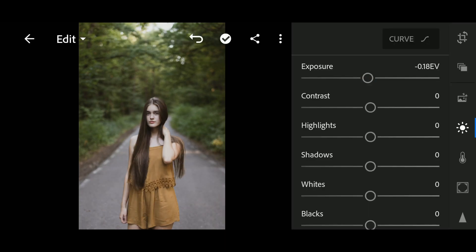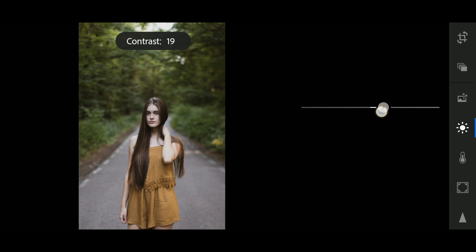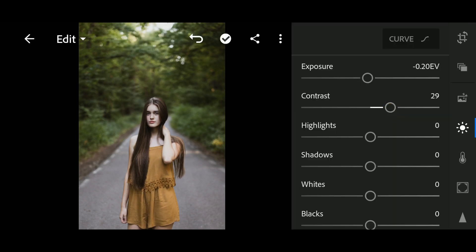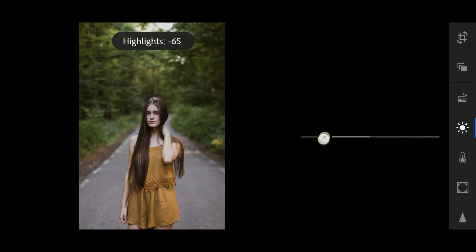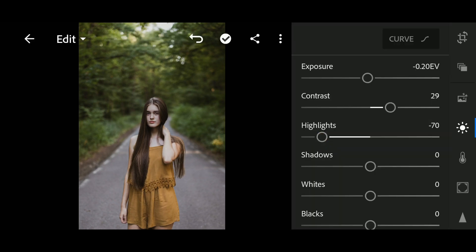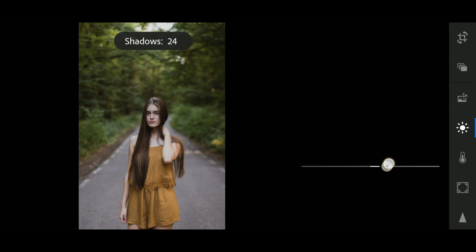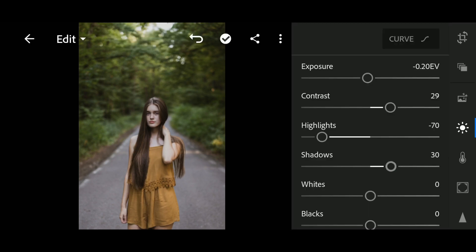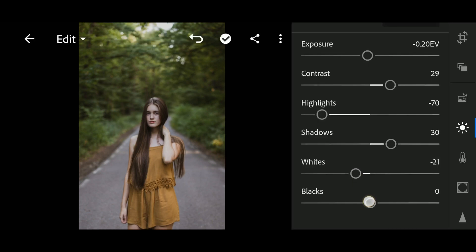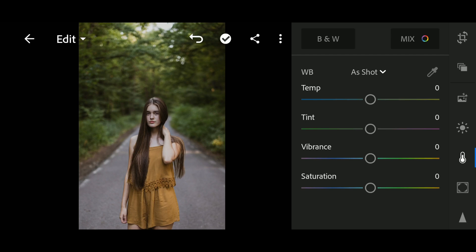Exposure to negative 0.20. Contrast to 30. Highlights to negative 70. Shadows to 30. Whites negative 20 and Blacks to negative 10. Now we will go to Color Settings.